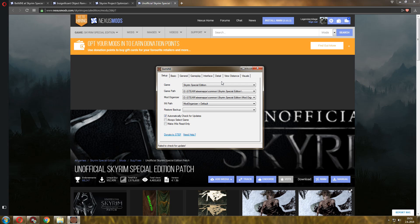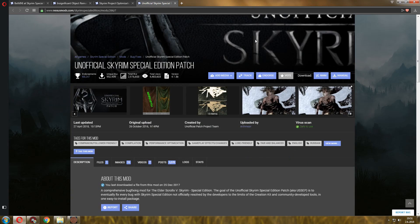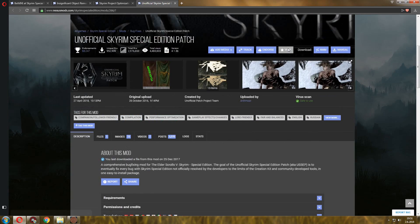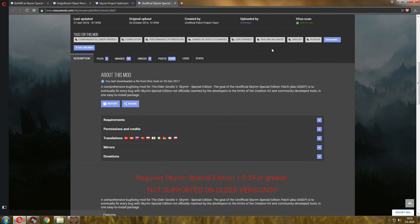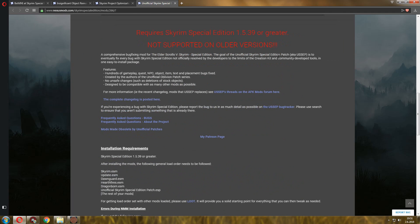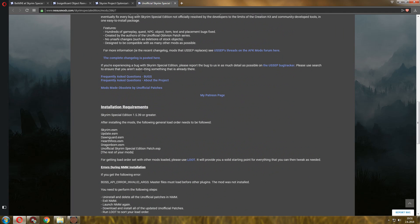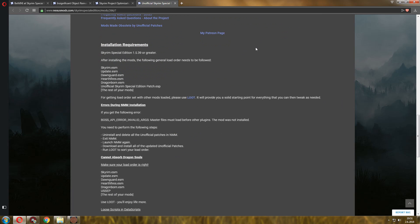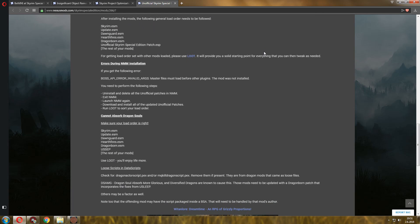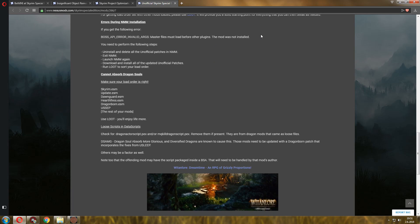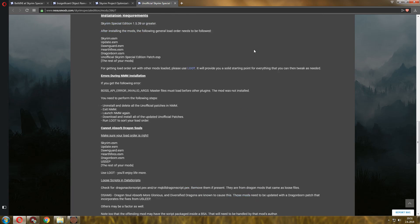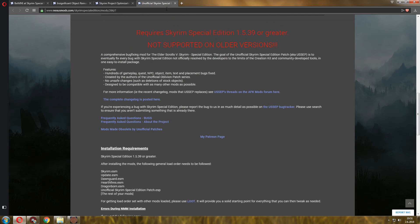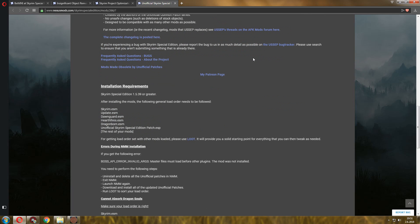The first thing that I'm going to show you before I go into performance stuff is the Unofficial Skyrim Special Edition Patch. You definitely want to get this. This will fix a lot of gameplay, quest, NPC, object placement bugs and issues, gameplay issues. So it might not necessarily help your performance, but it will help your gameplay quality. I'm going to leave you a link, all of the links will be in the description of this video.